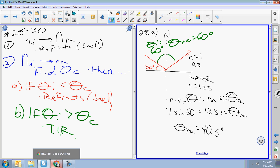Your answer will always be off the normal line, because all the thetas in the equations are always measured off the normal line. That's 28a.